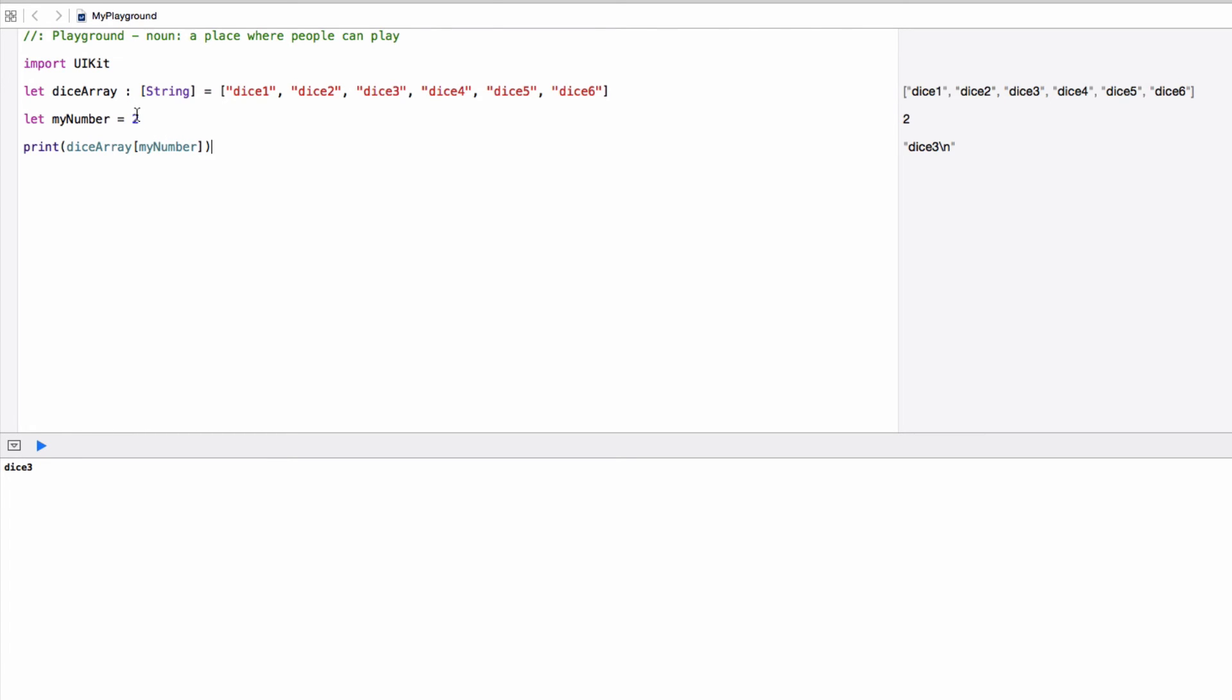So if I had a random number that was five, then it would be dice six, if I had a random number that was one, etc. So if I generate a bunch of random numbers between zero and five, then I will be able to pull out random dice faces.